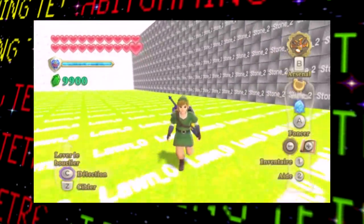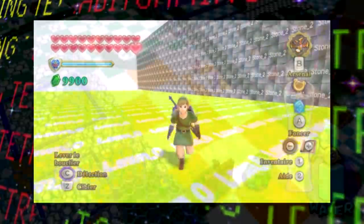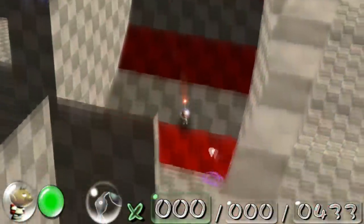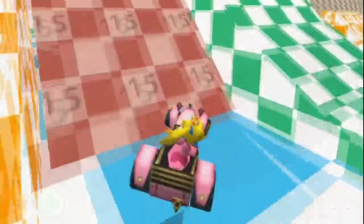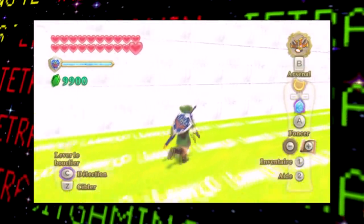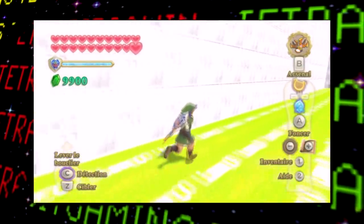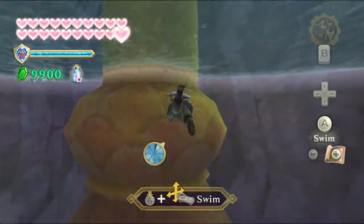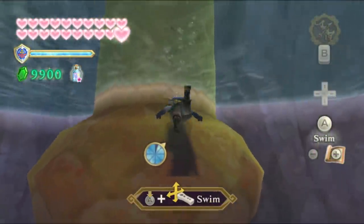This area certainly doesn't rank among the greatest test rooms seen in games covered on Lost Bits — like in Mario Sunshine, Pikmin, or Mario Kart — but it's still pretty cool nonetheless.